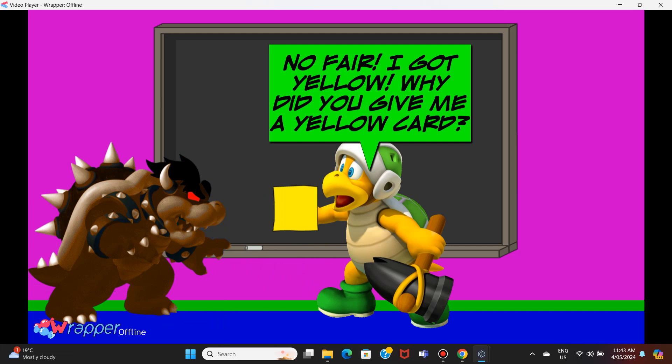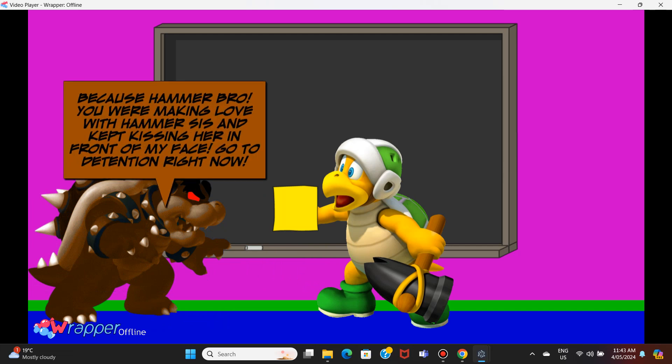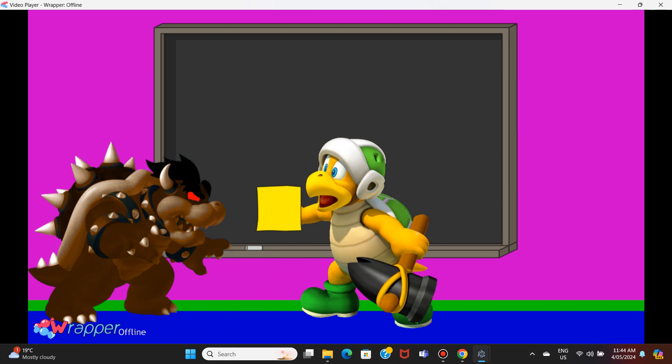No fair, I got yellow. Why did you give me a yellow card? Because hammer bro, you were making love with hammer sis and kept kissing her in front of my face. Go to detention right now.